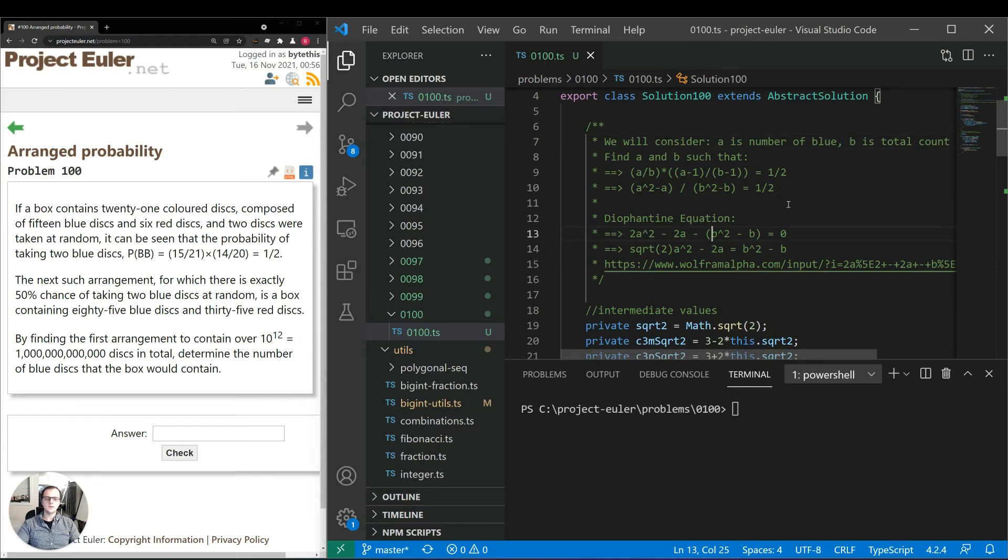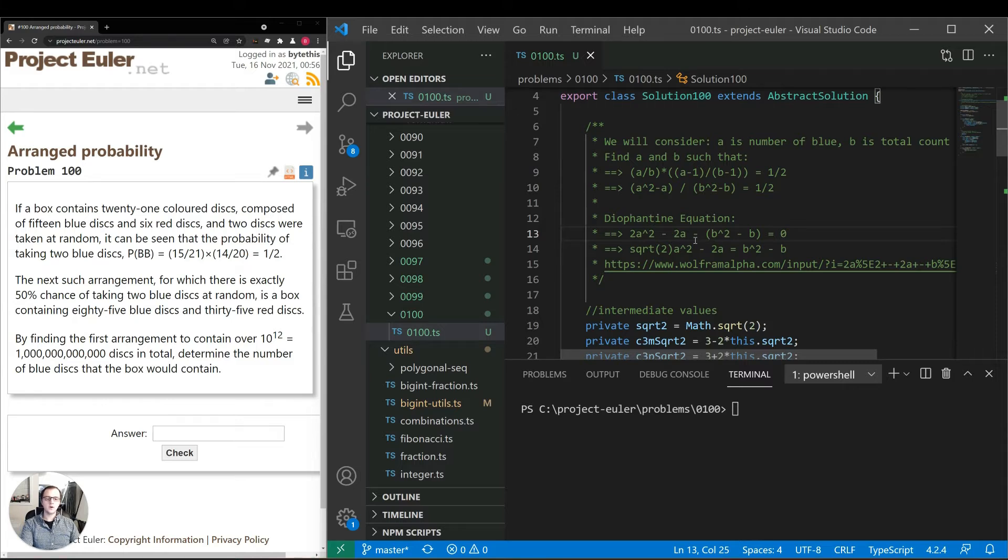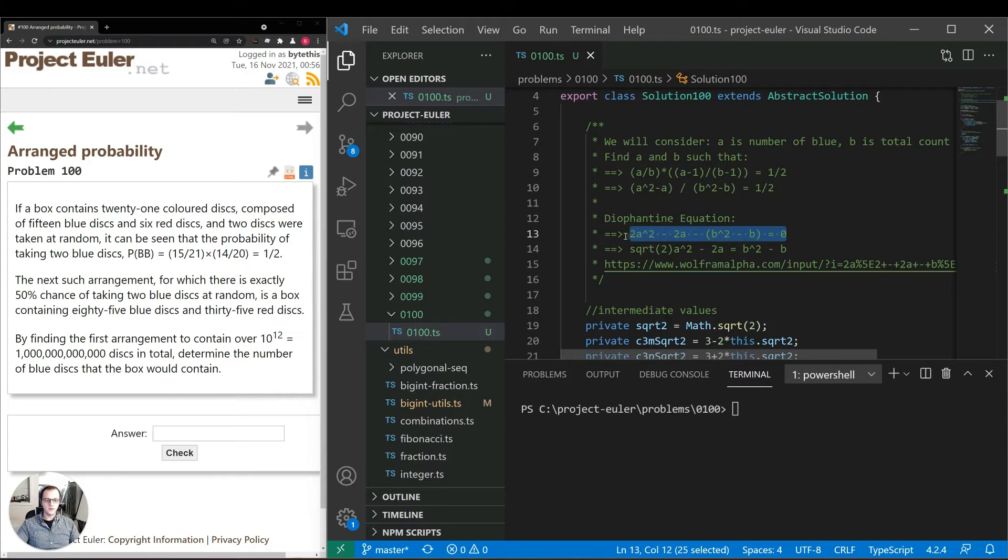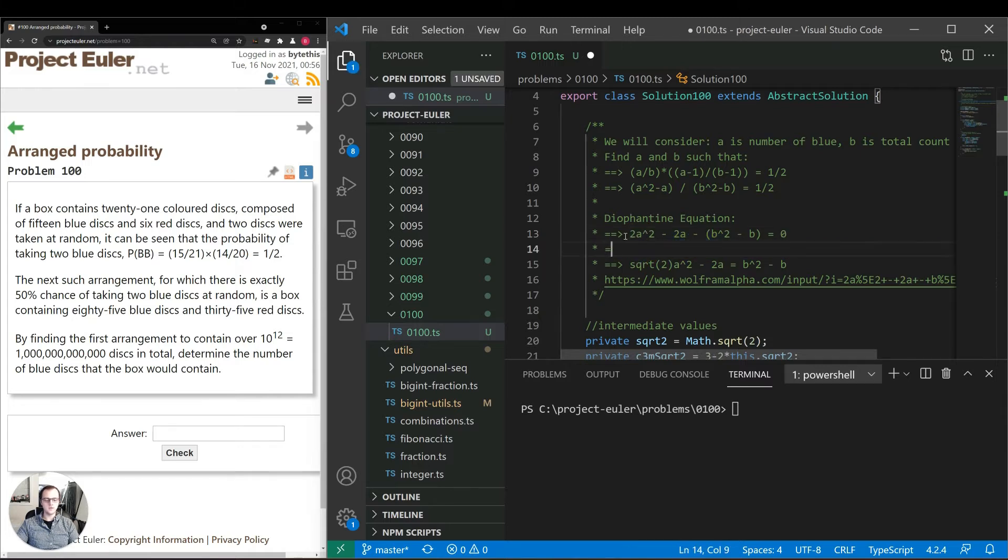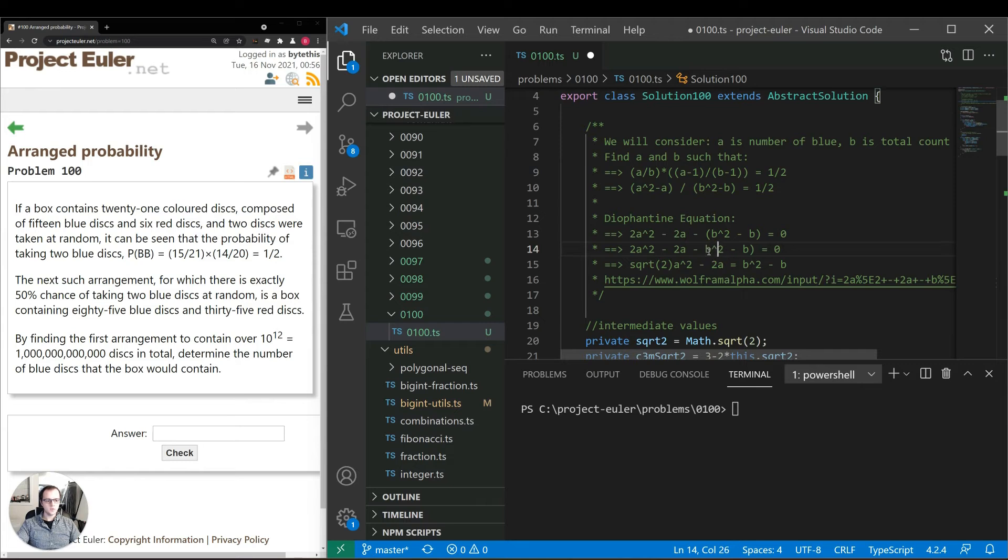So this one is a little bit different. Before we had x^2 - d*y^2 equals one. But this time we have 2a^2 - 2a - b^2 - b equals zero, so we can't use the same exact approach we took before. Just one note, we could also rewrite this as b^2 + b if we take it out of the parentheses.